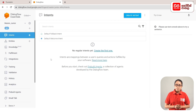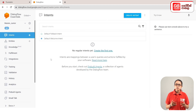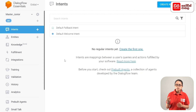In this video, we will add Intents. In the sidebar menu, we will select Intents and click the Create Intent button.